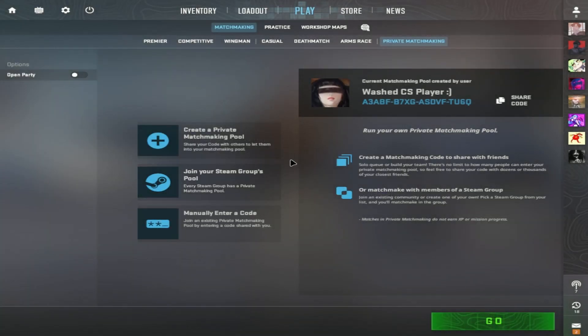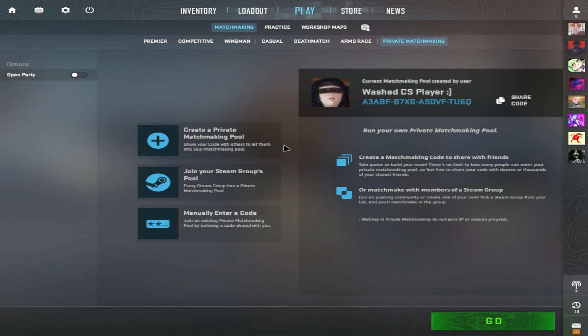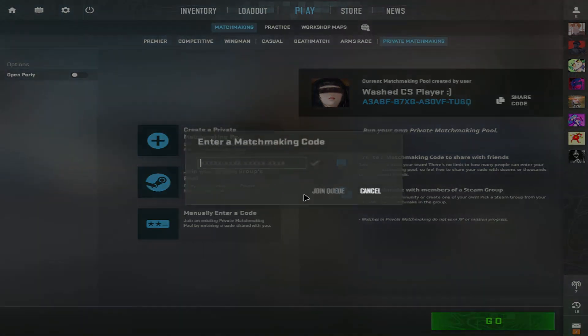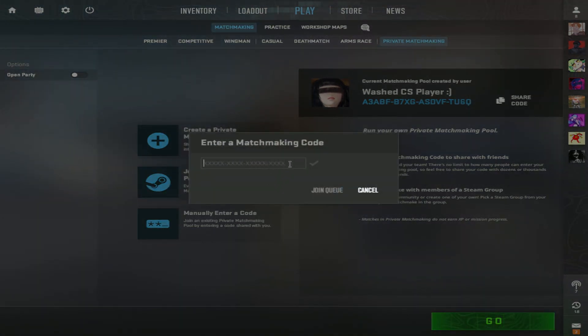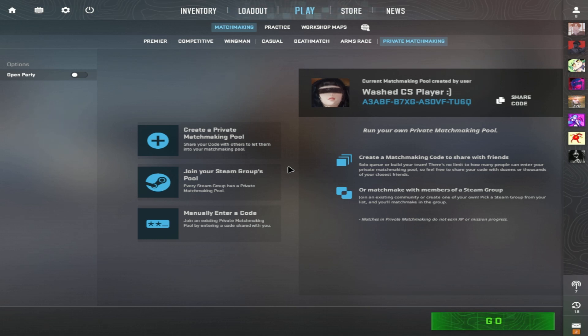If your friend is the lobby host and you want to join their private matchmaking, it's the same thing. Let them send their code to you, then go to manually enter a code and paste in or type the code your friend sent you. Then you guys can join a private matchmaking.